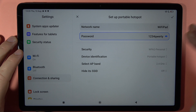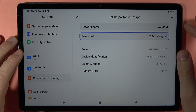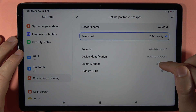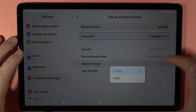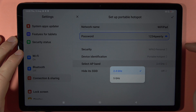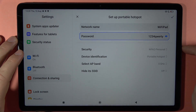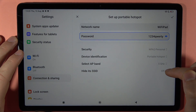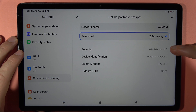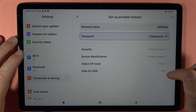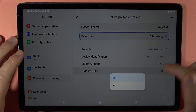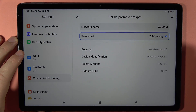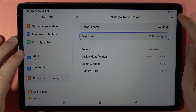You can also select the AP band between 2.4 GHz and 5 GHz. Additionally, you can hide the portable hotspot SSID by tapping the option right here if you want to hide it.